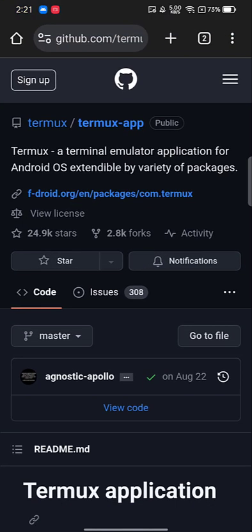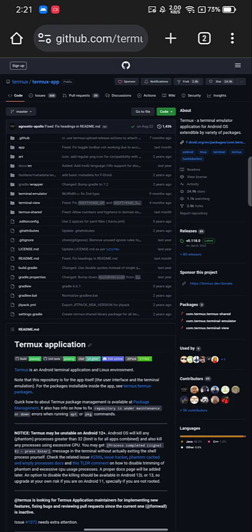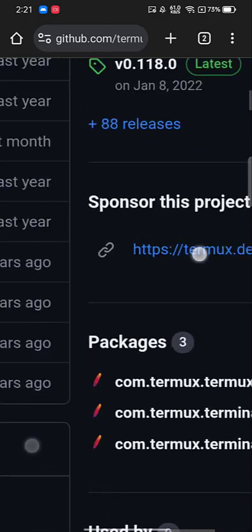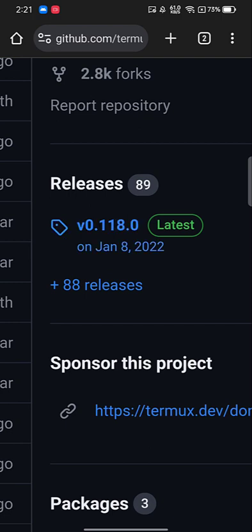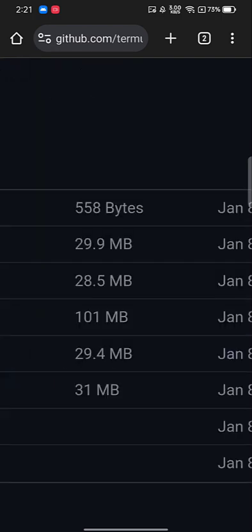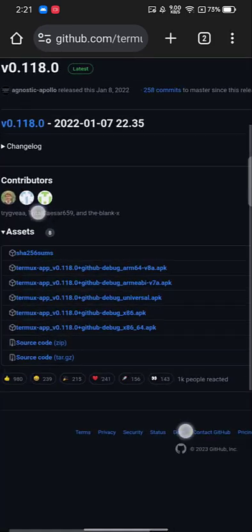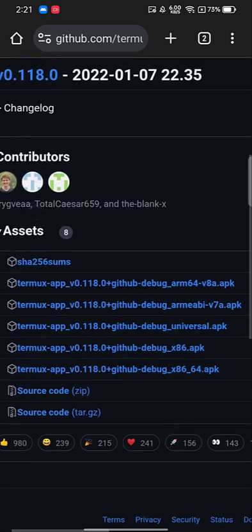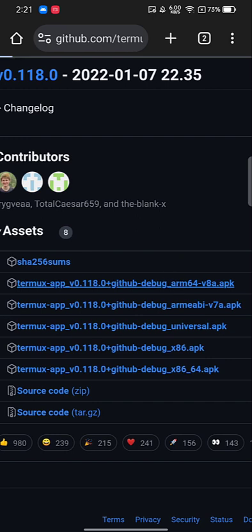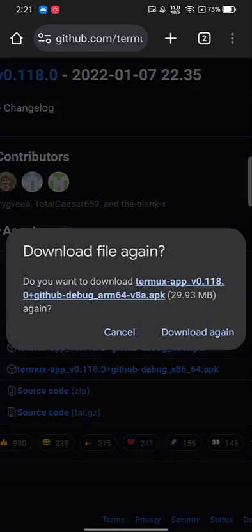The first thing we need to do is install TermX. I'm leaving a link in the description — it's a GitHub link. Open it and if you're on mobile, try to open it in desktop mode and click on the latest release. You'll see TermX version 0.118 for ARM 64-bit — it's an APK file, so download that.